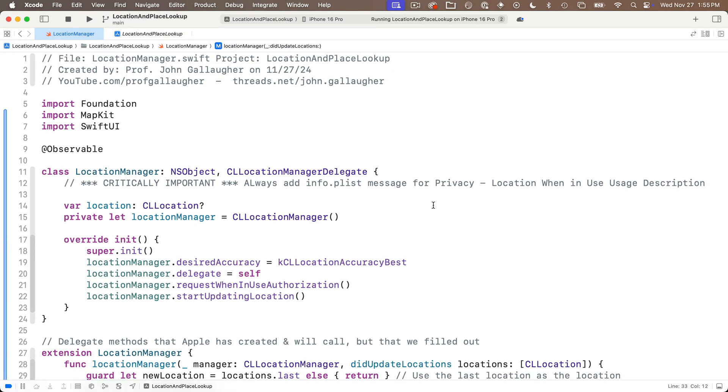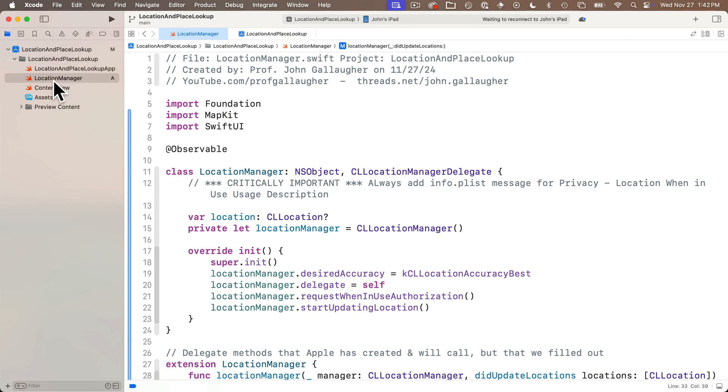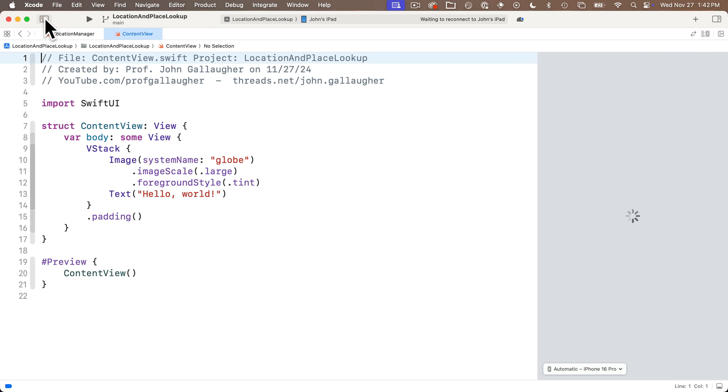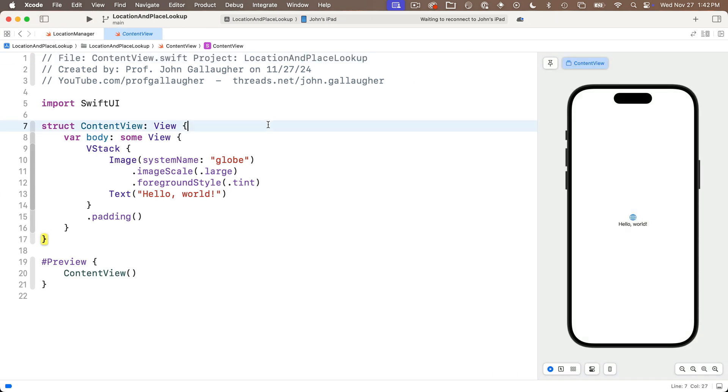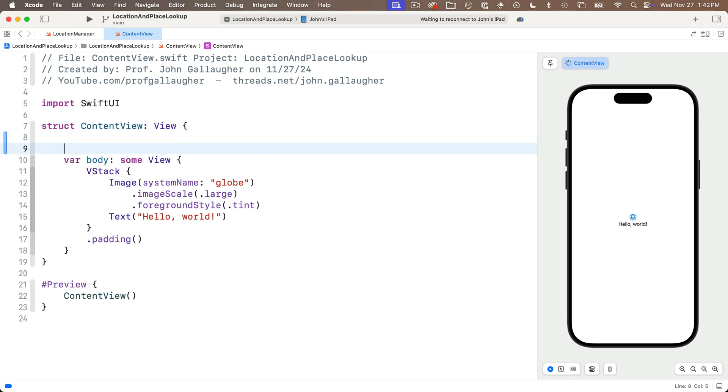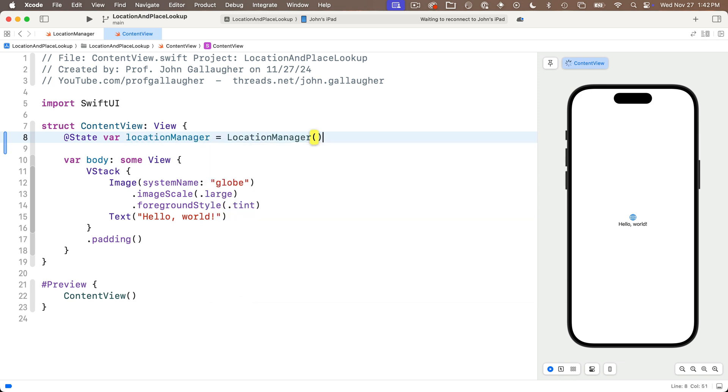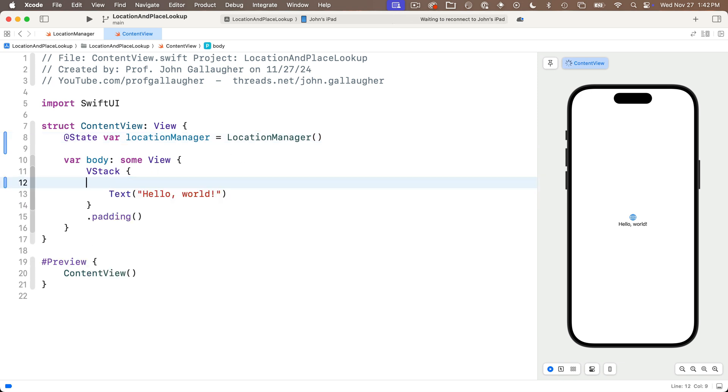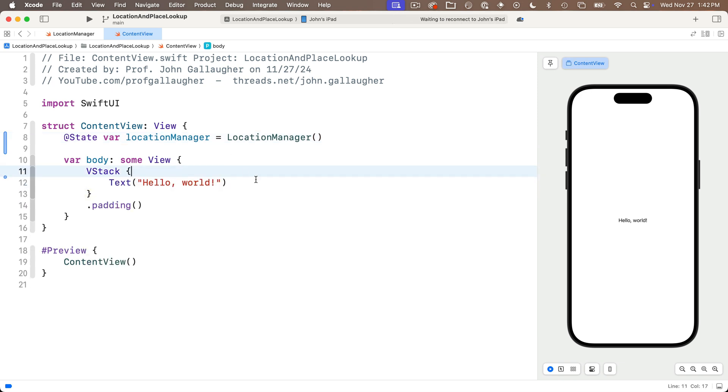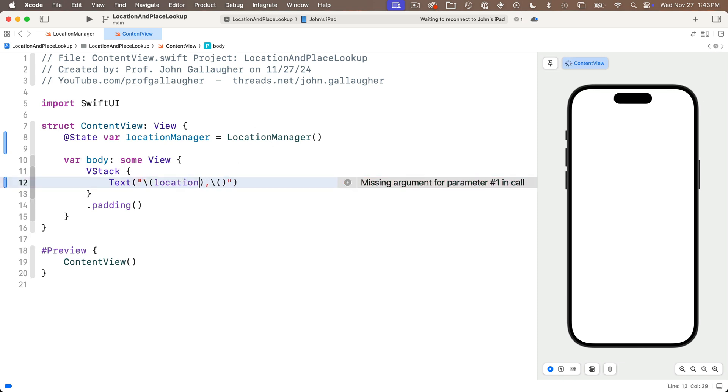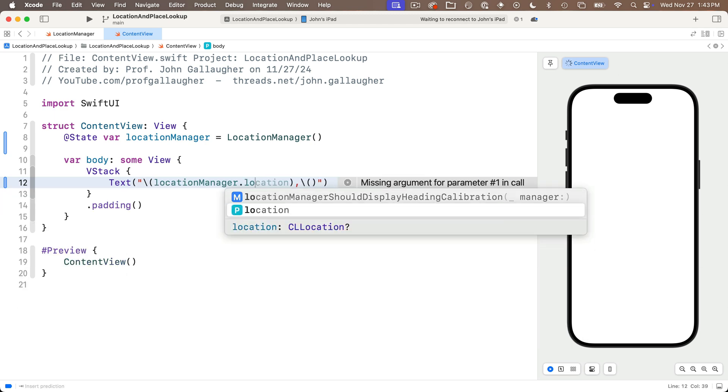And now we're going to head over to our content view and this is where we'll just print out our longitude and latitude. To create a location manager that we can use in this view we'll say @State var location manager equals LocationManager open close parens that'll initialize a new location manager for us. Then I can delete the image in the vstack and in the text view in the string I'll put in string interp comma string interp.